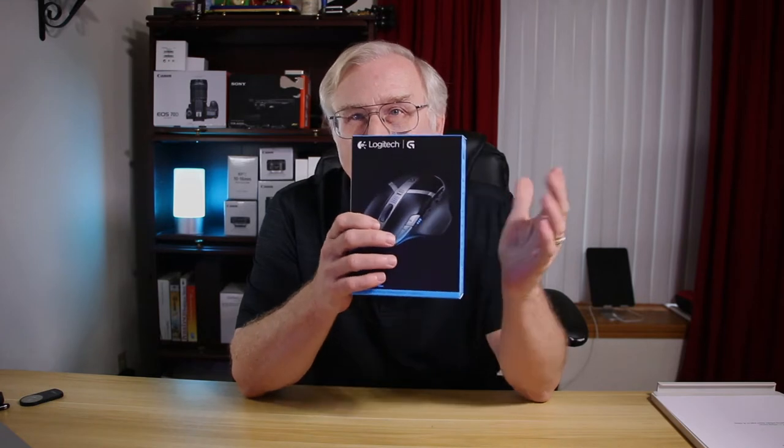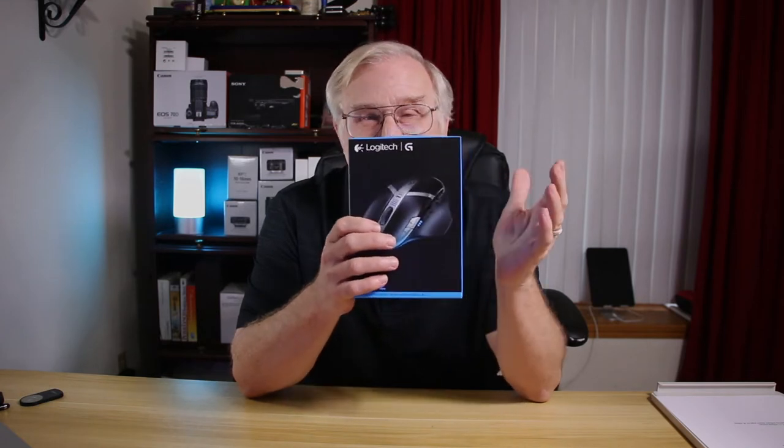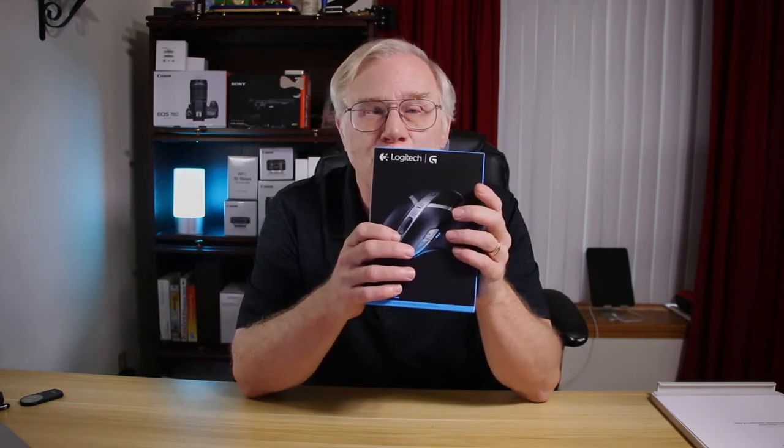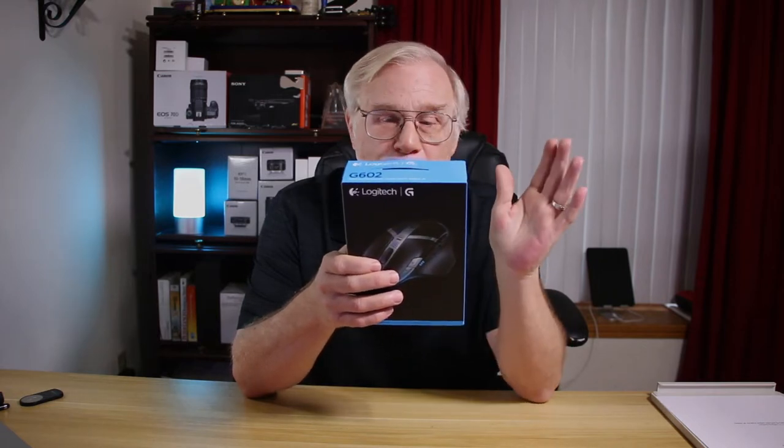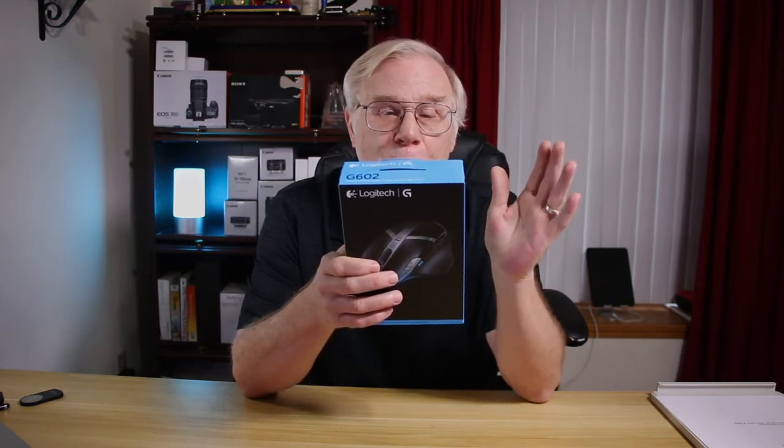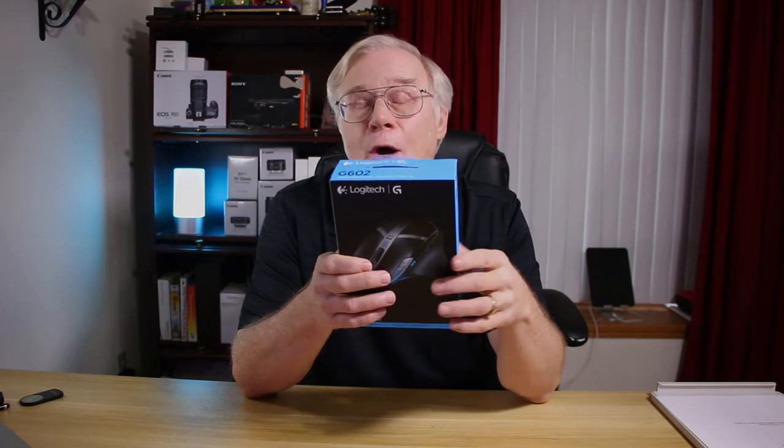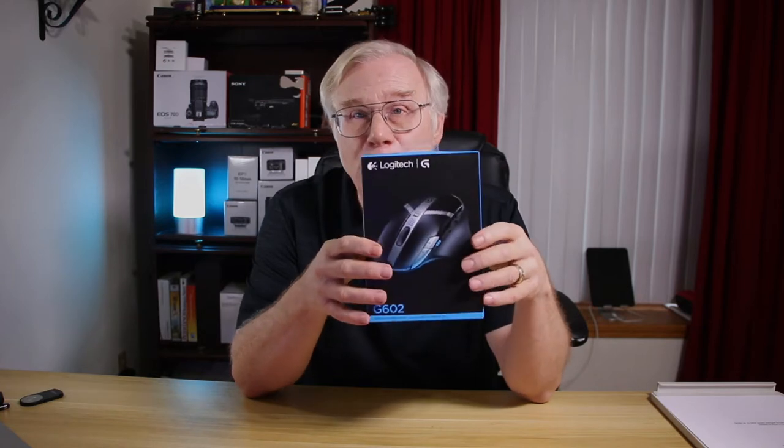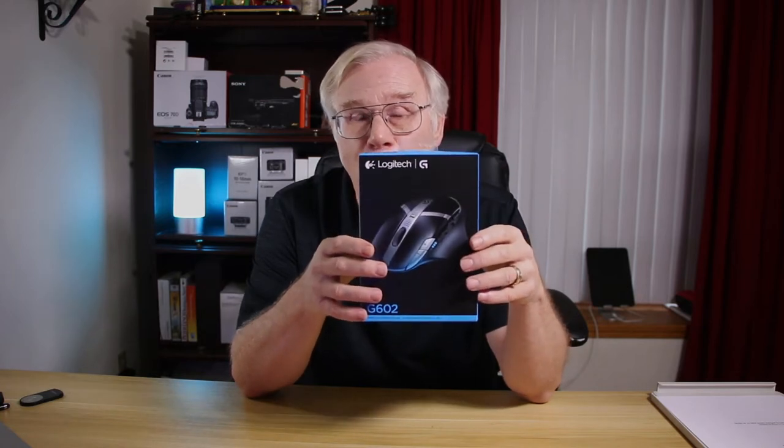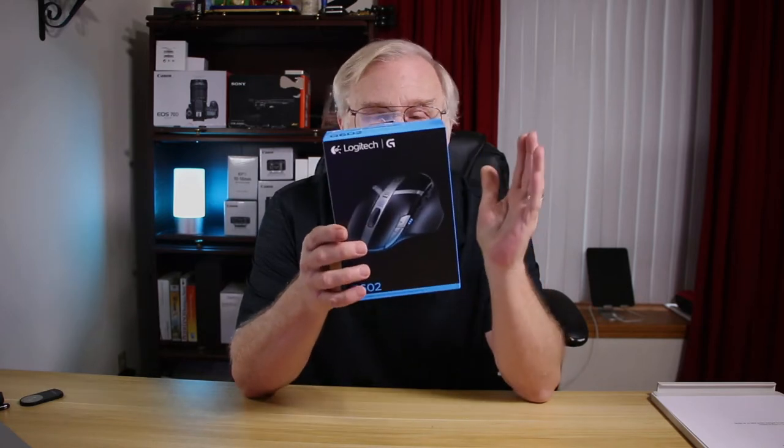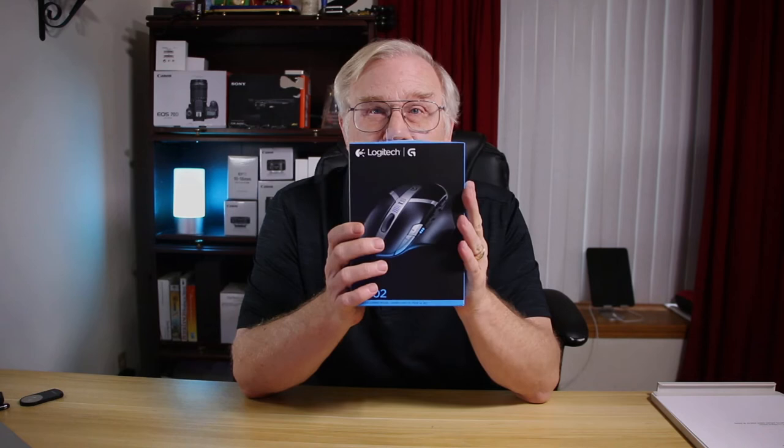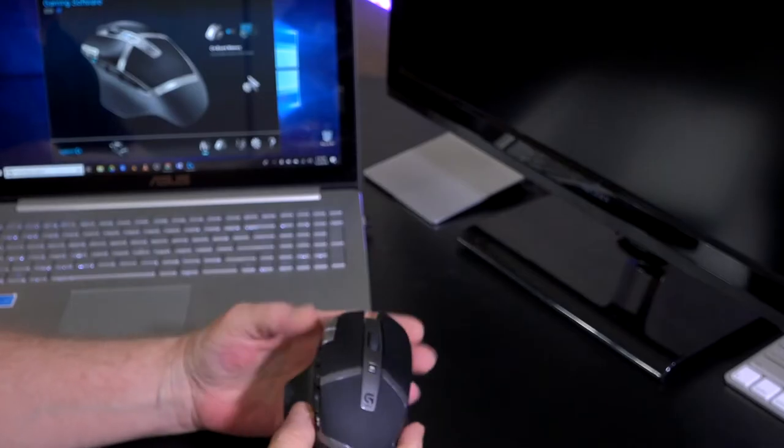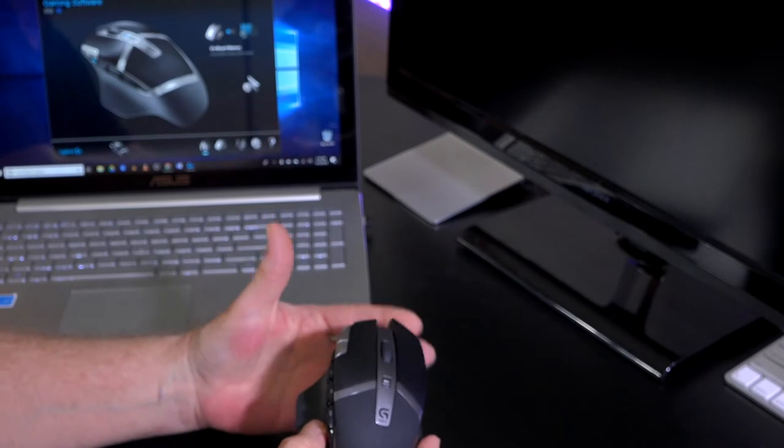For that gamer in your life, here's the best-selling wireless gaming mouse on Amazon as of the date of this recording. I need to let you know that I paid for this with my own funds, no one's reviewed this video prior to posting, and all opinions are my own. This is an excellent value for a gaming mouse, so we're going to talk about it right now.